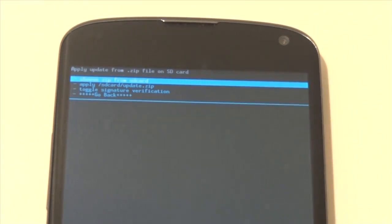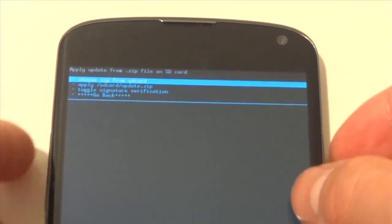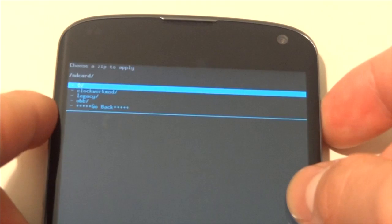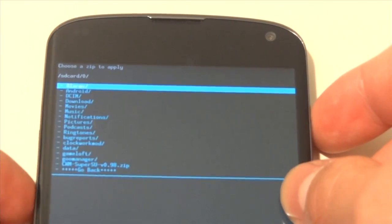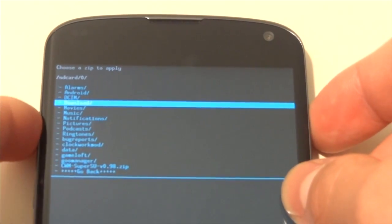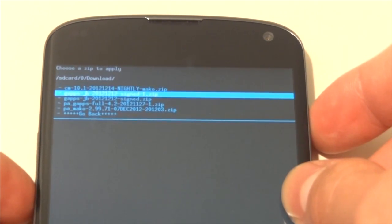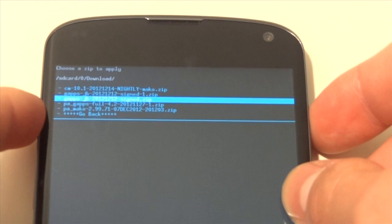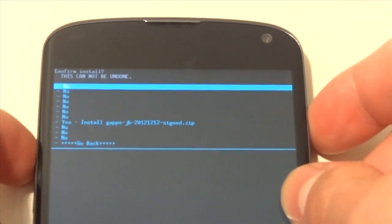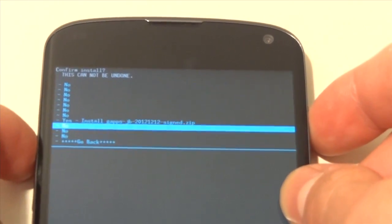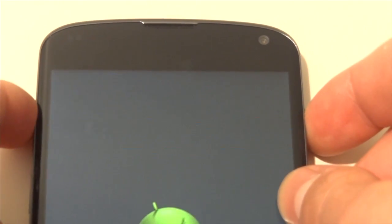Okay, now we are going to hit choose zip from SD card again and then hit downloads, and then GApps. Install them.